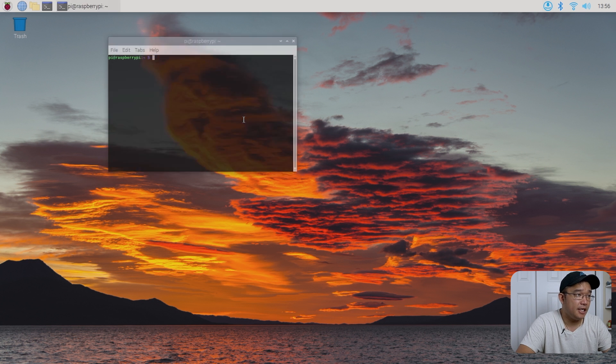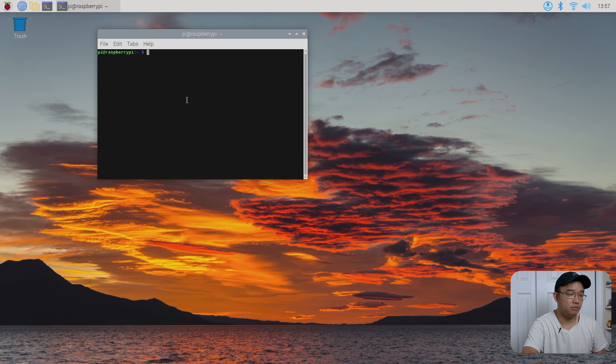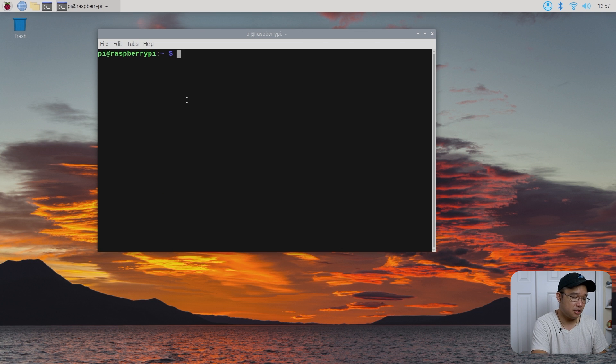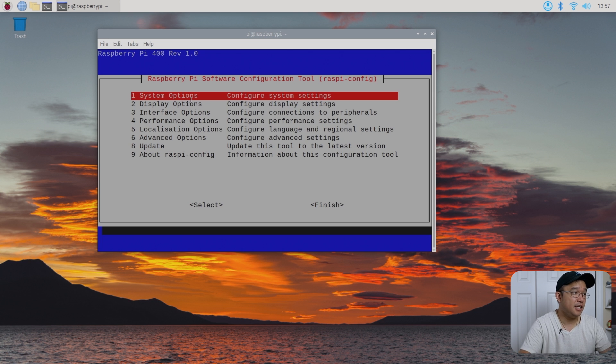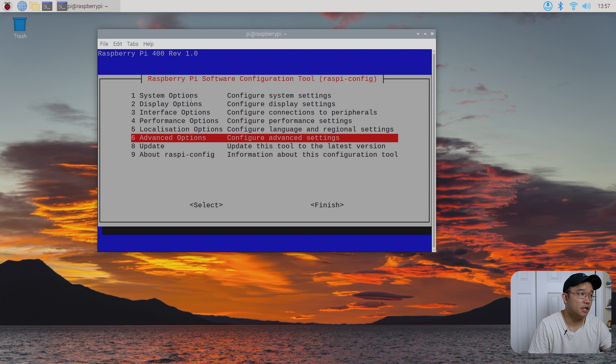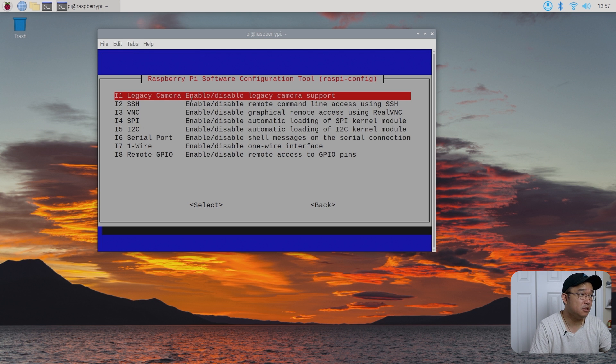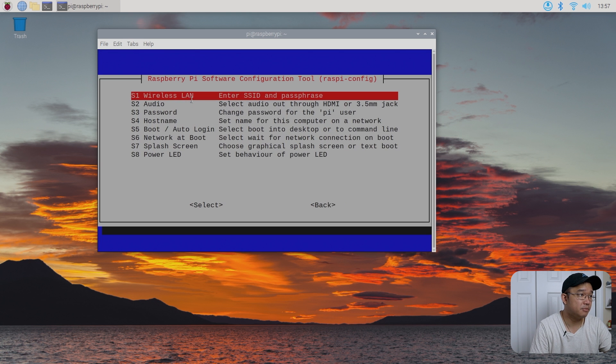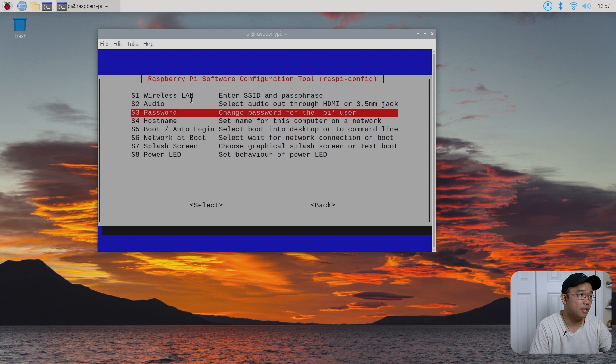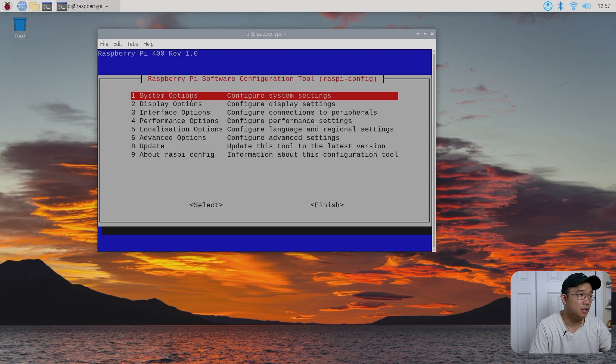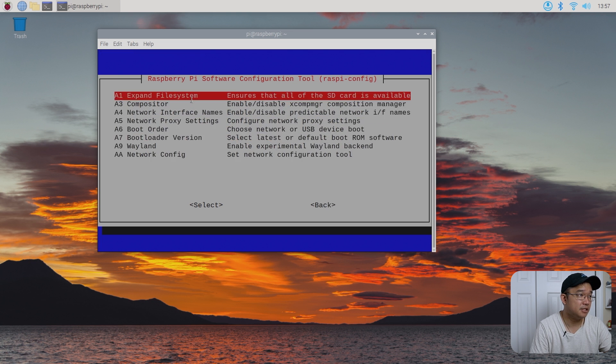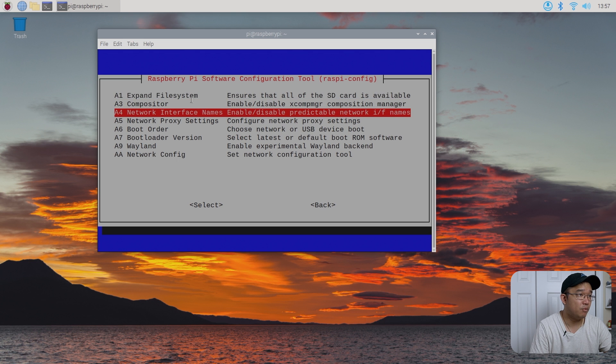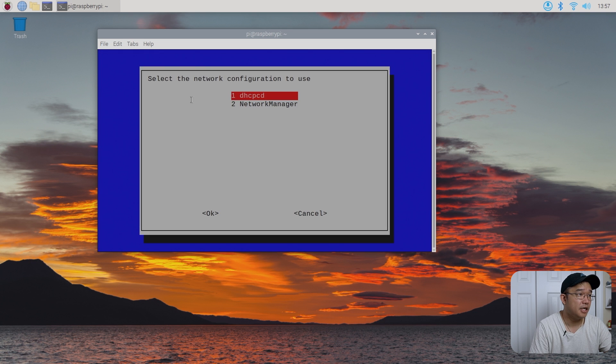So heading into the terminal, which I'll increase the size for this, we could do sudo raspi-config. And in here, there should be a new option for, let me see if it's an interface option. Not here. System options. Network on boot, wireless LAN. No. Advanced option. Network interface. Network config. And there you go.